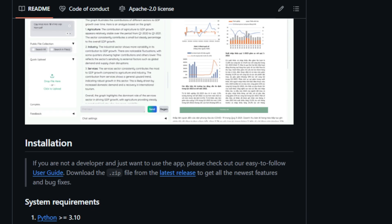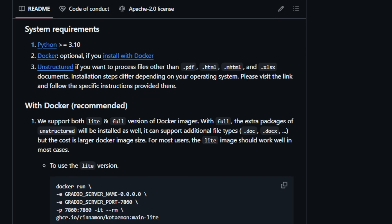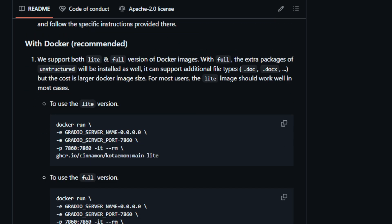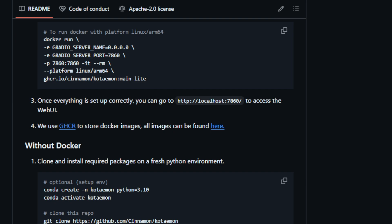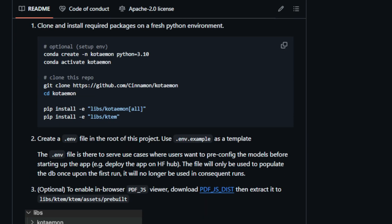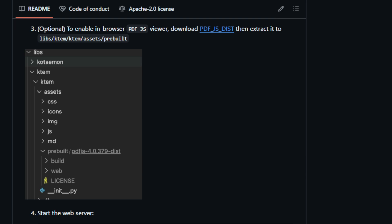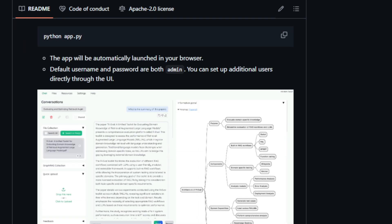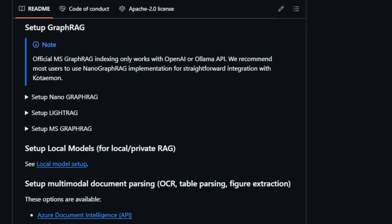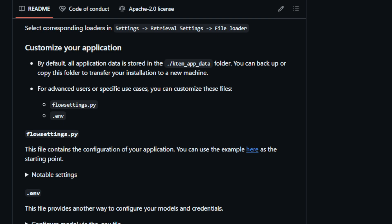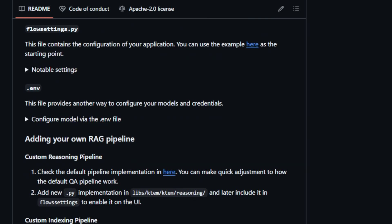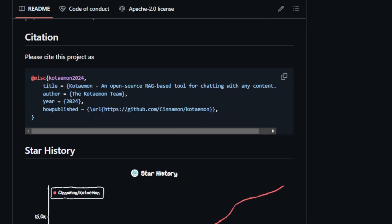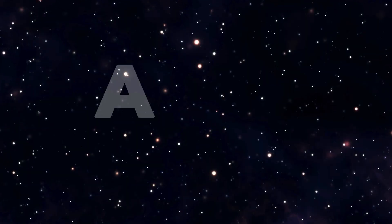On the other hand, developers are empowered by Kotiman's flexible framework, which aids in building bespoke RAG-based document question answering pipelines. The provided UI, built with Gradio, offers ample opportunities for customization. Kotiman's capabilities extend to multimodal QA support, enabling question answering across documents incorporating figures and tables. Furthermore, the system incorporates advanced citations with document previews, ensuring the accuracy of LLM-generated answers. For tackling intricate queries, Kotiman supports complex reasoning methods such as question decomposition and agent-based reasoning. Its extensible nature allows for the addition of custom UI elements and supports diverse document indexing and retrieval strategies.